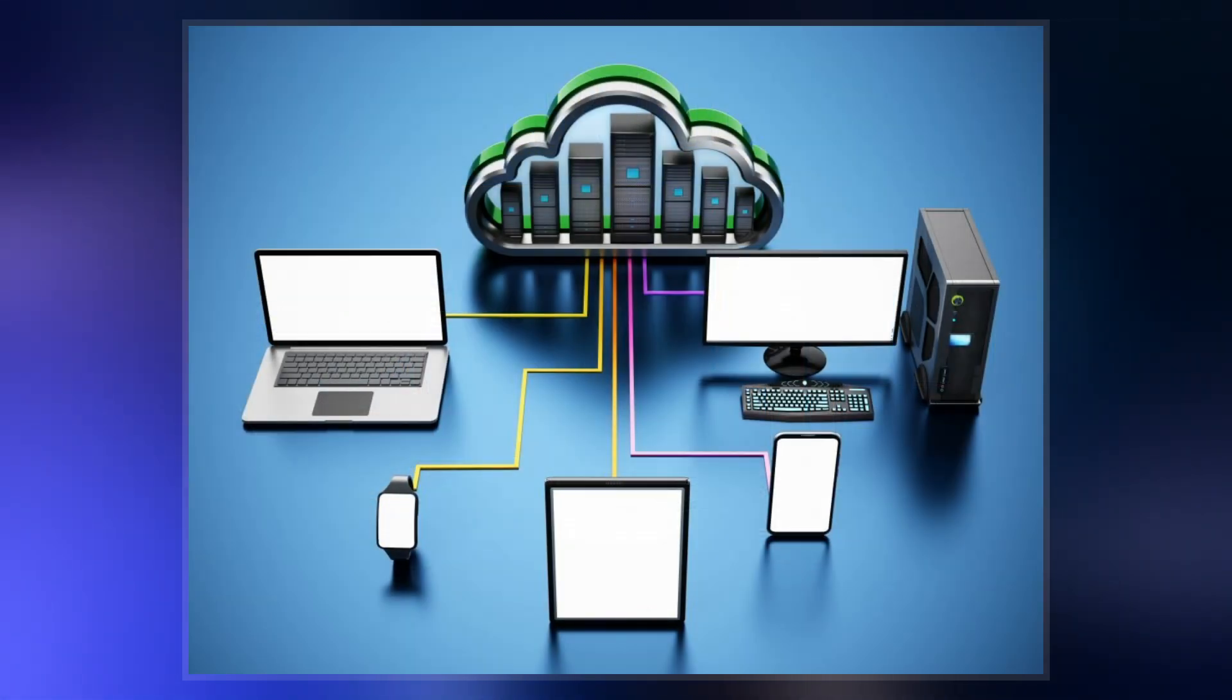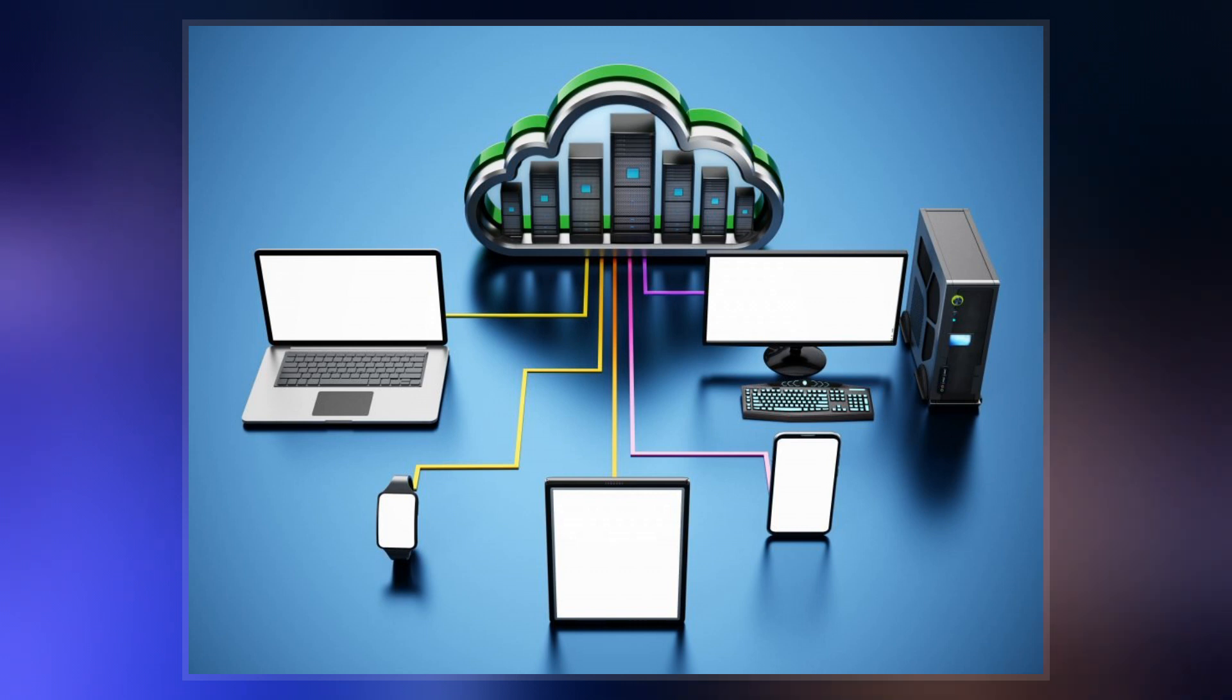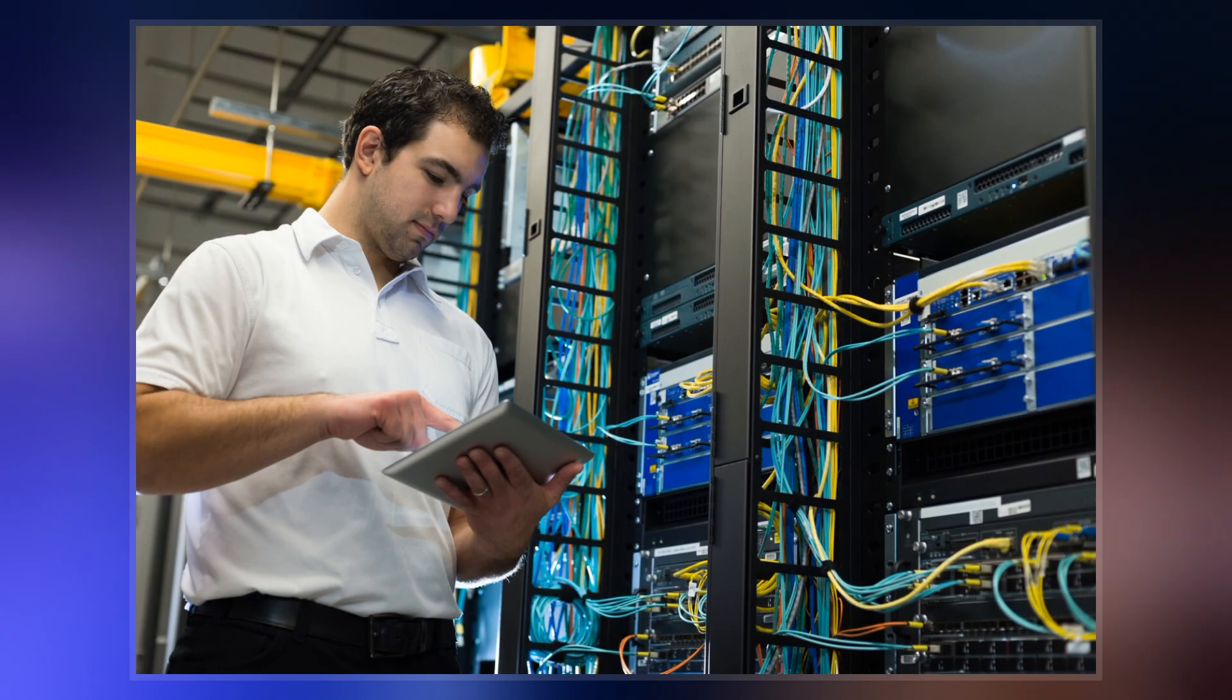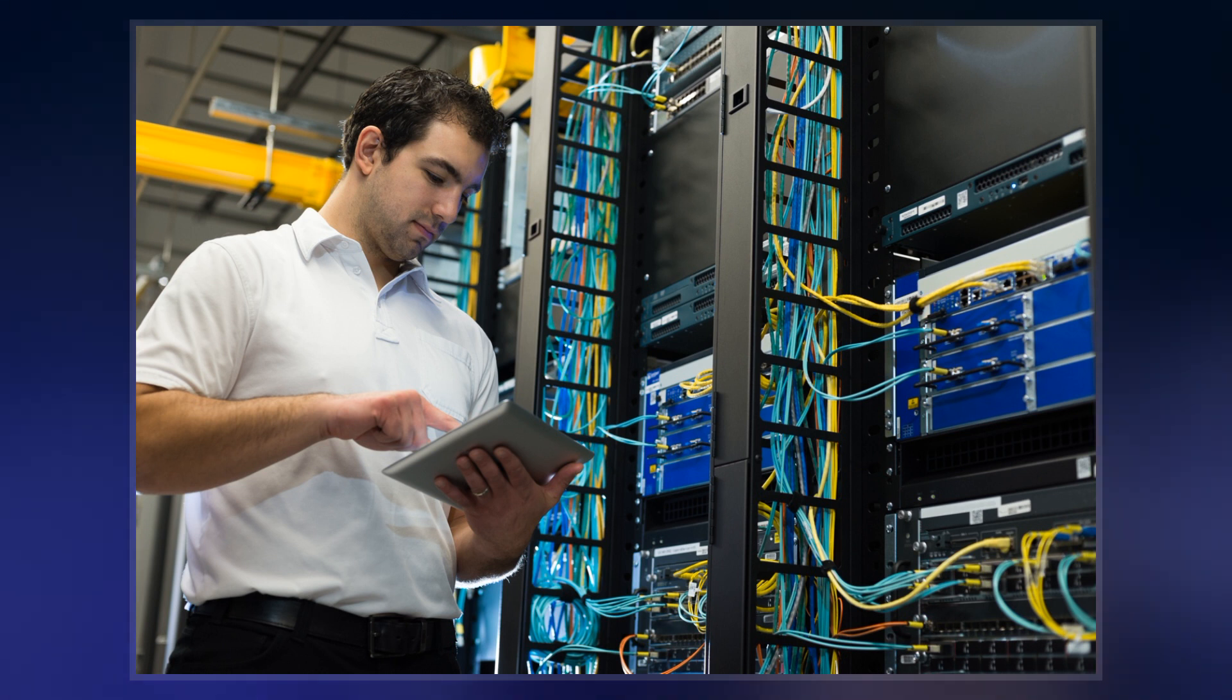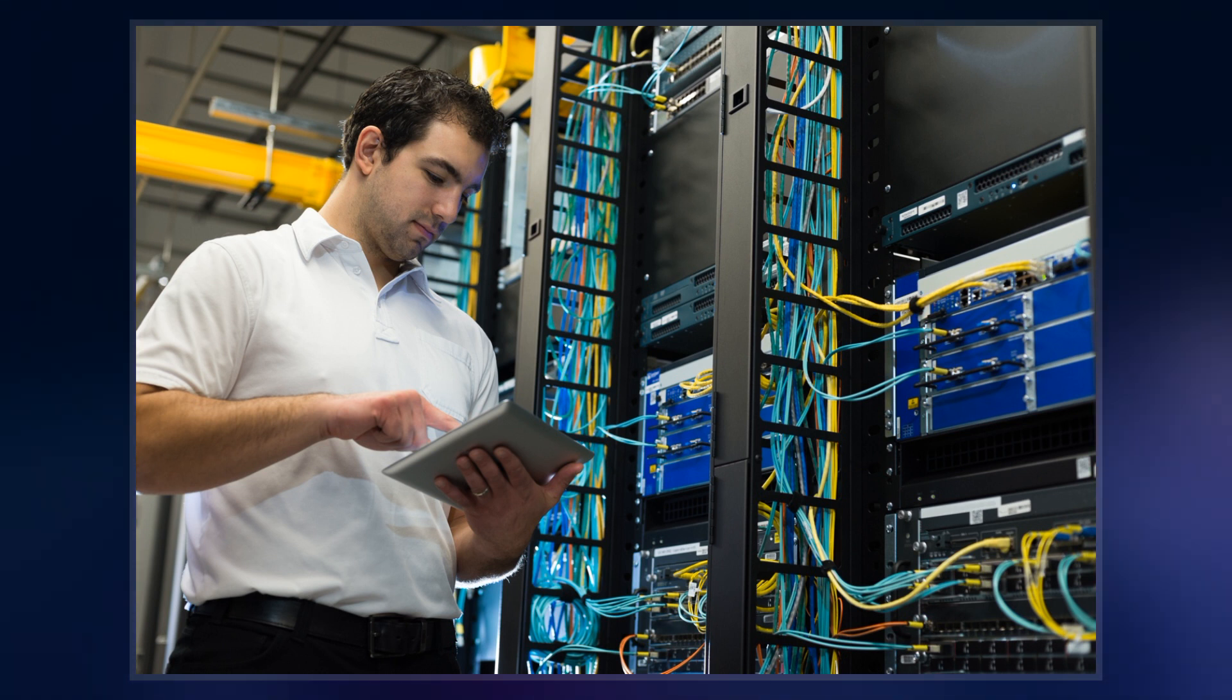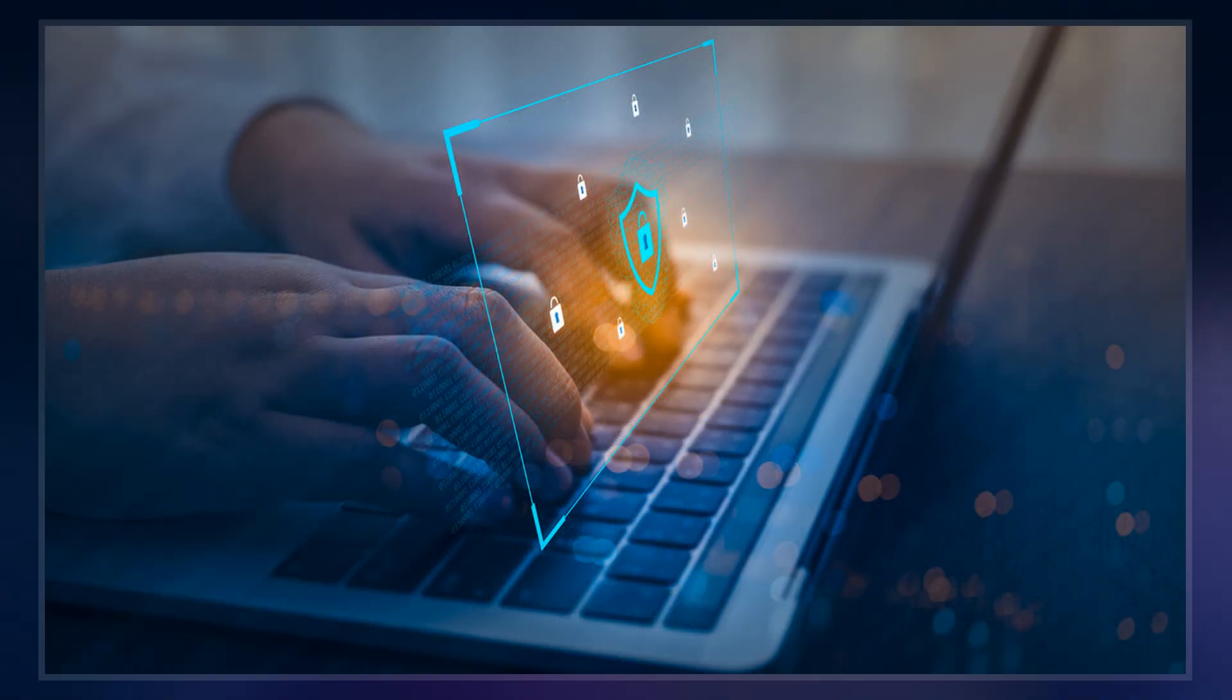These interconnections are made up of telecommunication network technologies based on physically wired, optical, and wireless radio frequency methods that may be arranged in a variety of network topologies.